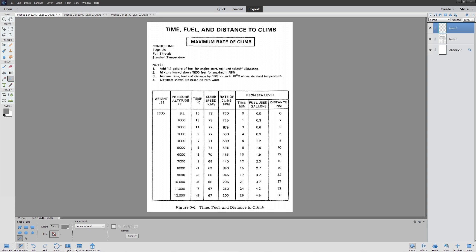Mixtures should be leaned above 3,000 feet. Increase time, fuel, and distance by 10% for each 10 degrees above standard temperature. Distance is shown based on zero wind. You're almost never going to use the actual distances. It's a great way to get an estimate but it's an absolute garbage way to actually do a careful calculation.